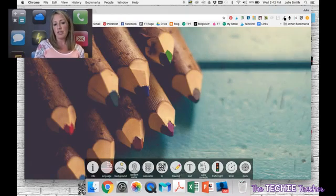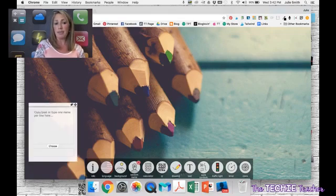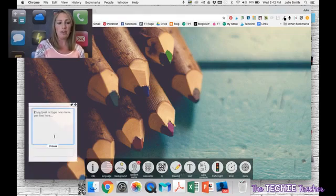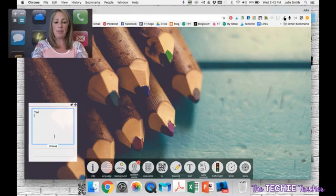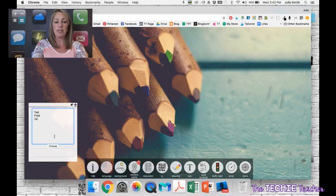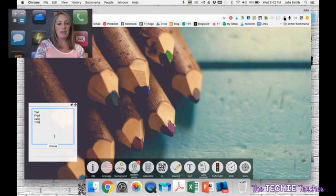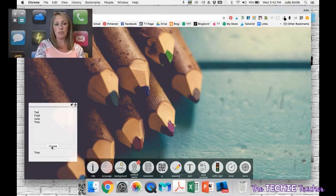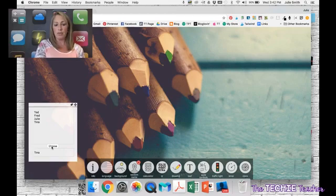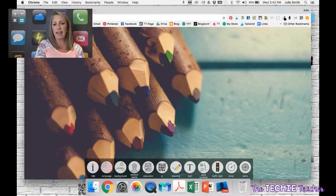You can change the language. There is an icon that says random name. It's a random name generator. So you can copy and paste all your class names or your student names in here. I'm just going to quickly add a couple. And when you click choose, it'll randomly choose a student. So it's just kind of a quick tool for random name selecting.